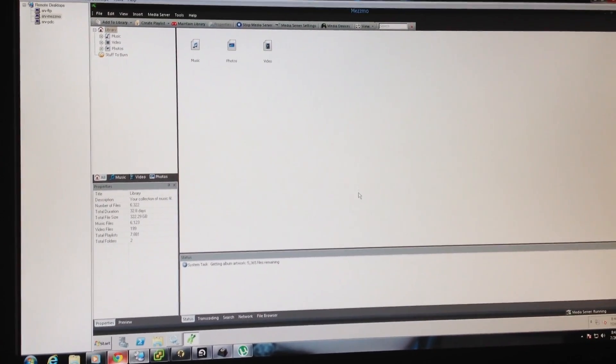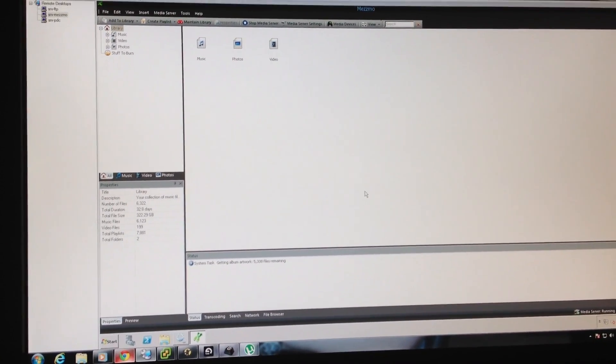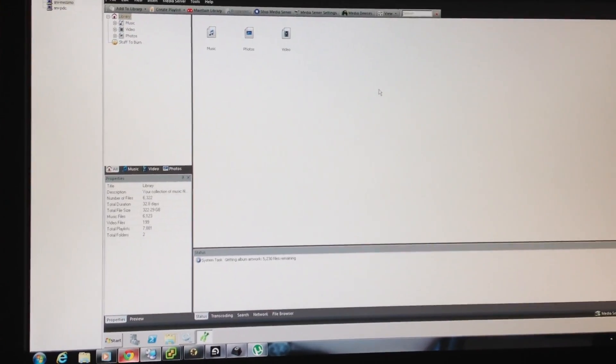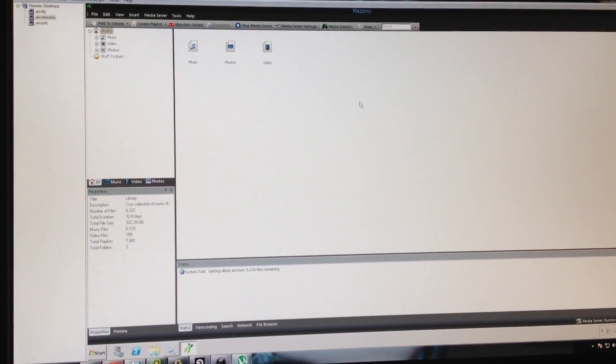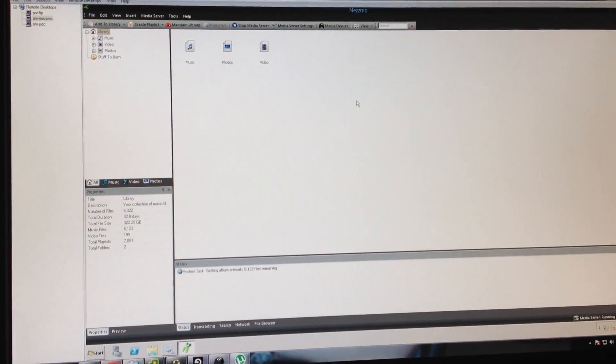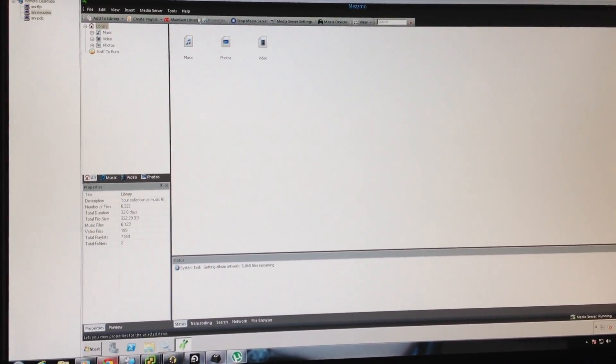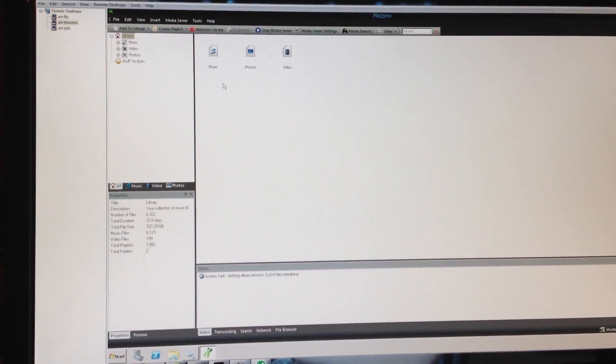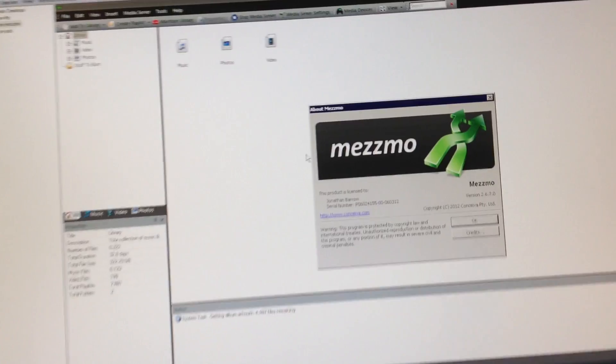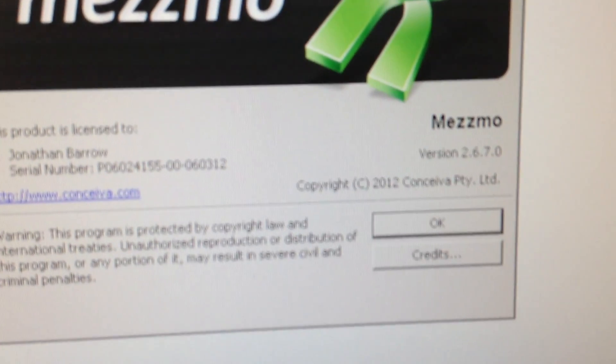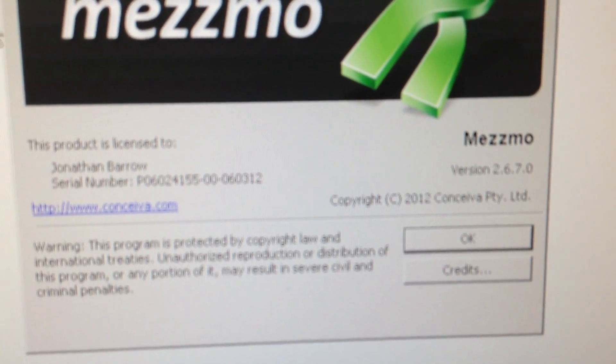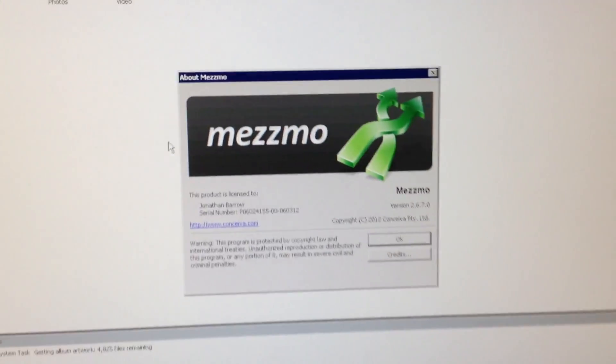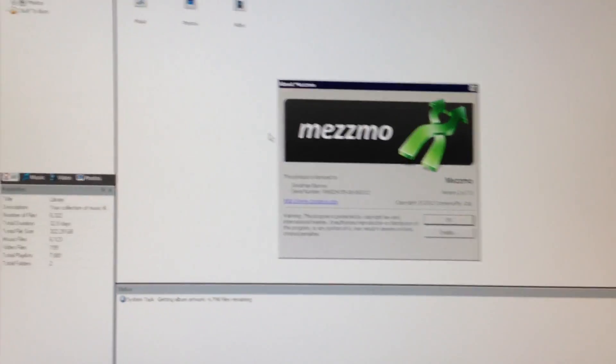I'm going to try and demonstrate the Mezzmo application working with the Dish Network Hopper system. If we look at my Mezzmo, I'm currently running version 2.6.7. This is a clean install.